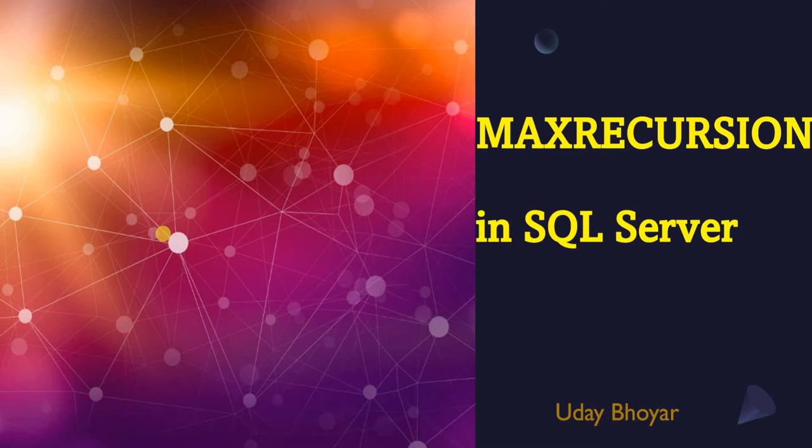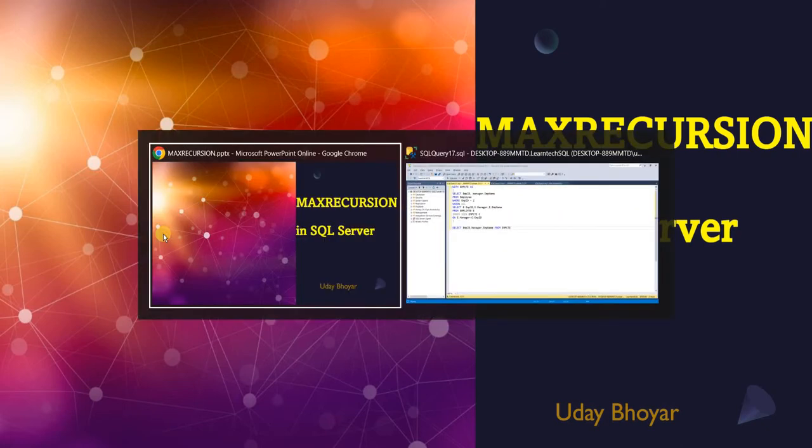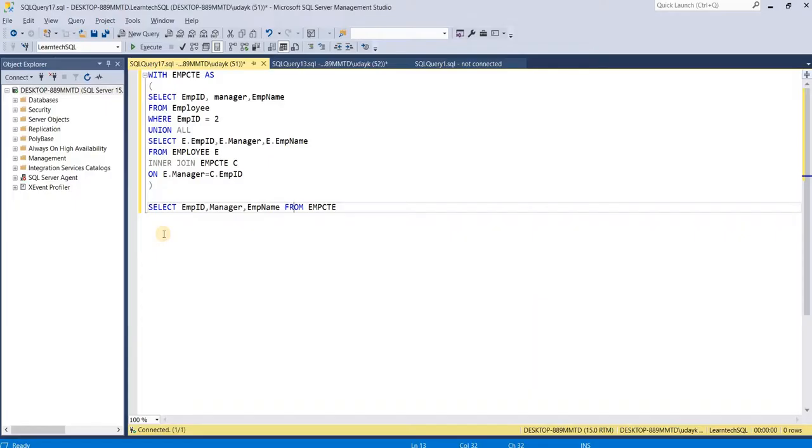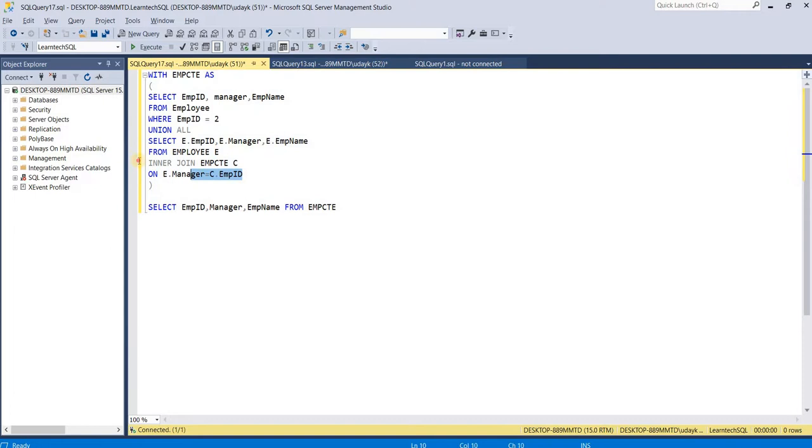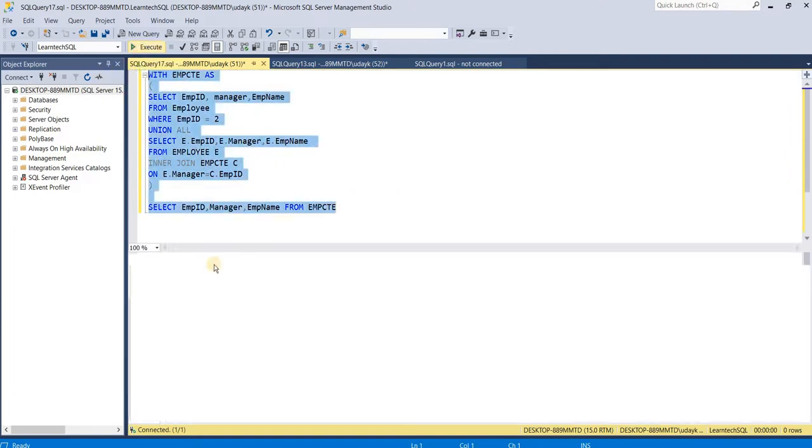Let's try to understand this using an example. I have this query for a recursive CTE where I am using this as an anchor query and this is the recursive query. Let's execute this query first.